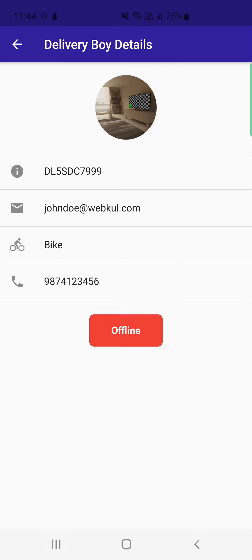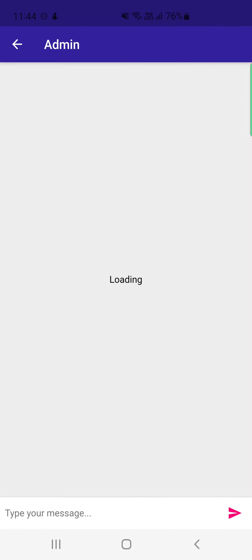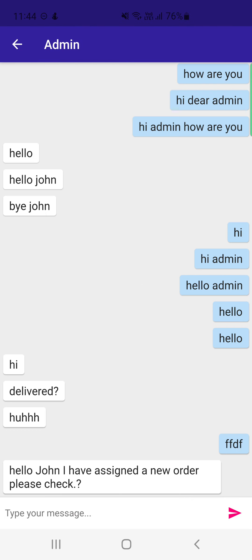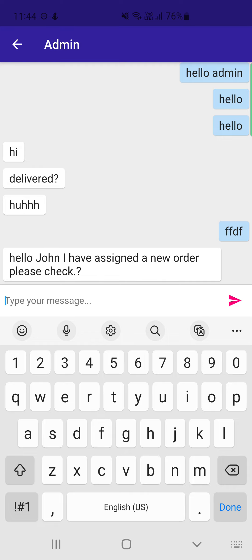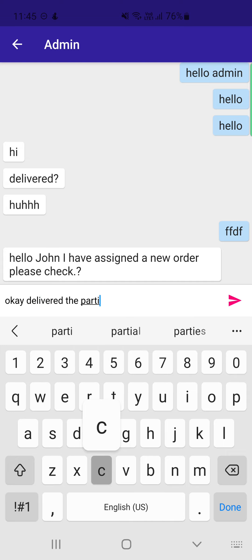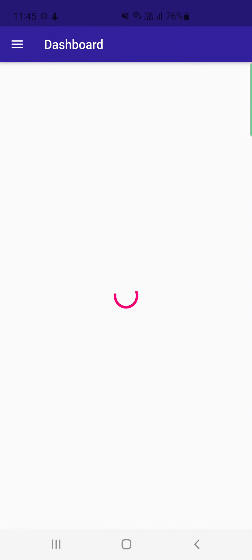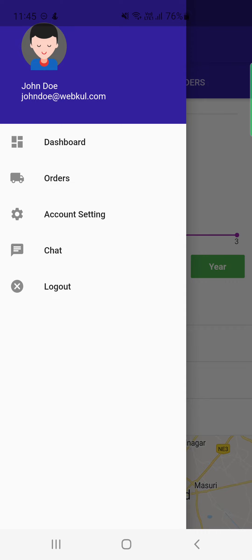In Account Settings, the delivery boy can set themselves as online or offline by tapping the respective button, and can view their own profile details. In the Chat section, the delivery boy can see the message from the admin — 'Hello John, I have assigned a new order, please check' — and can reply back, for example confirming delivery of order number 80, enabling two-way communication between admin and delivery boys.